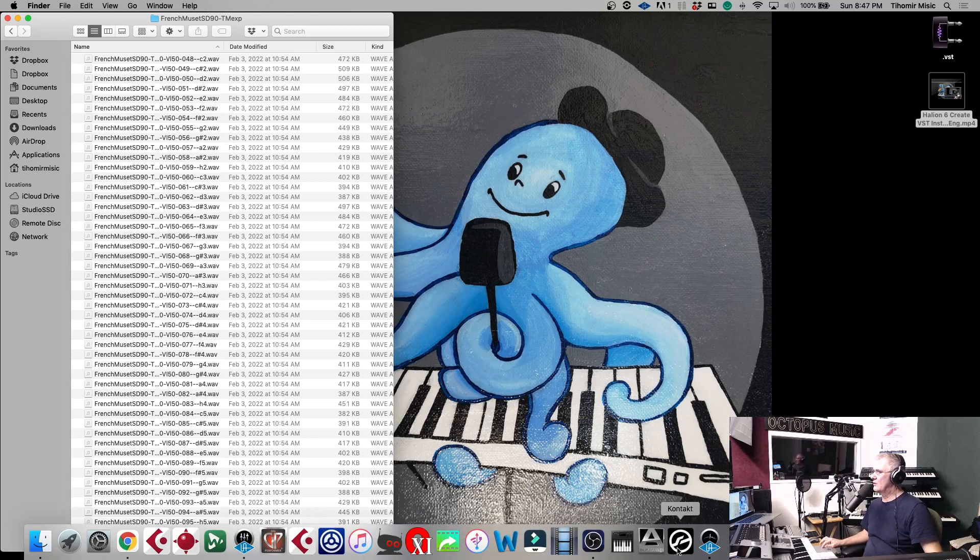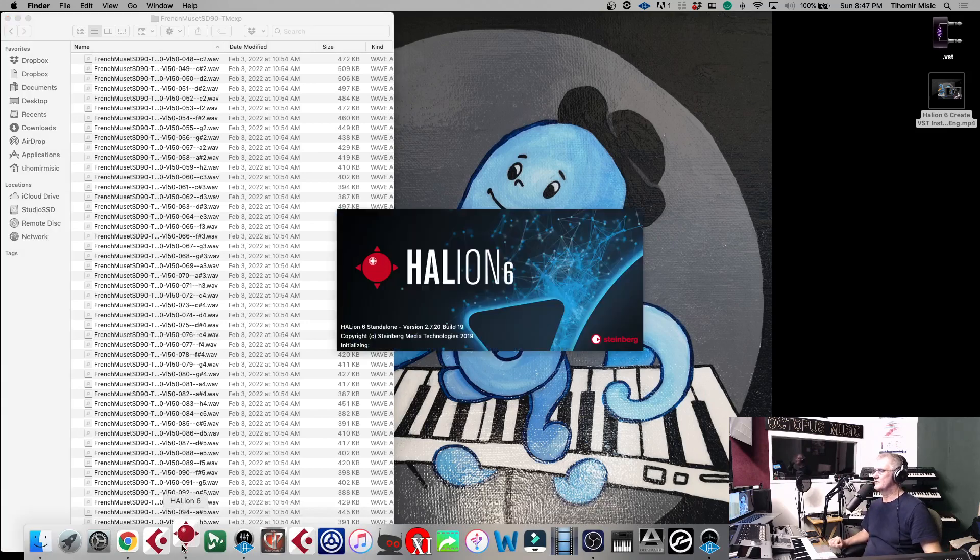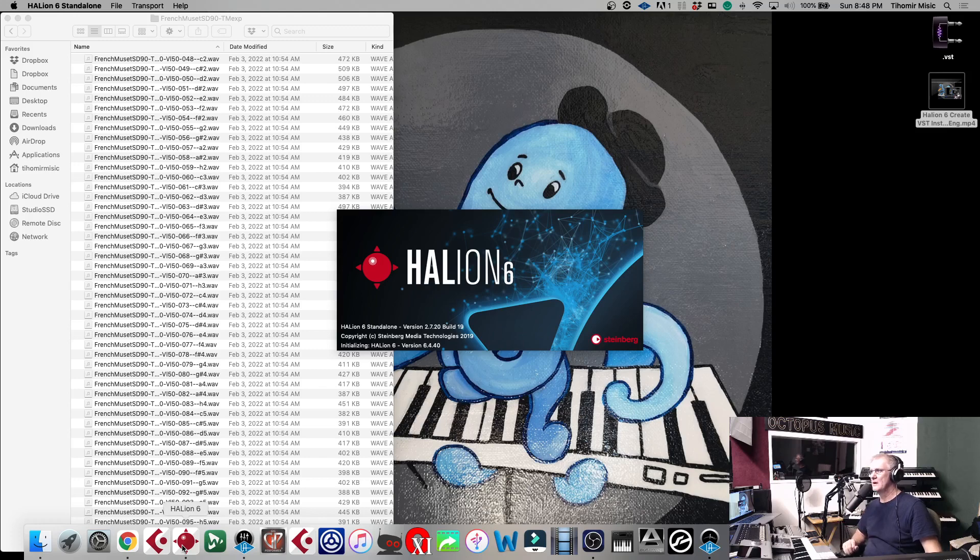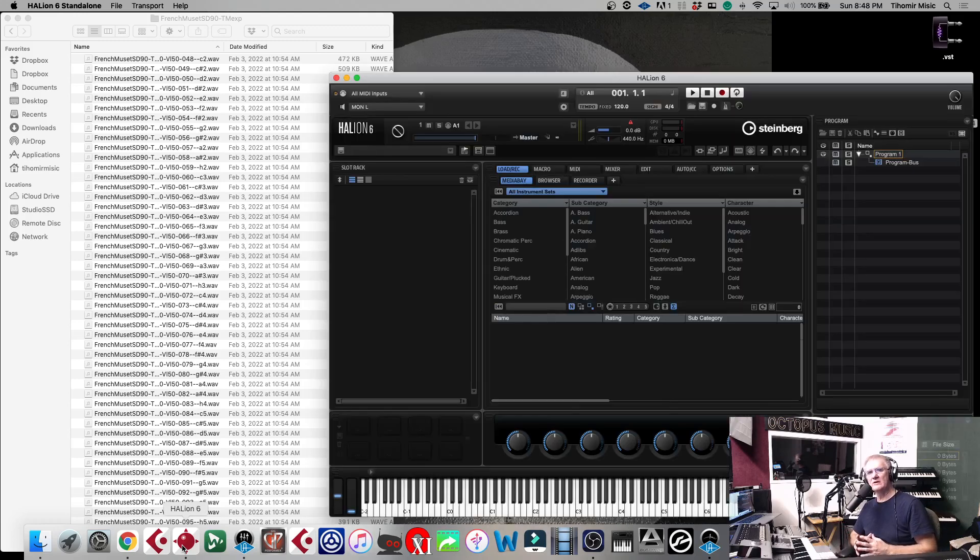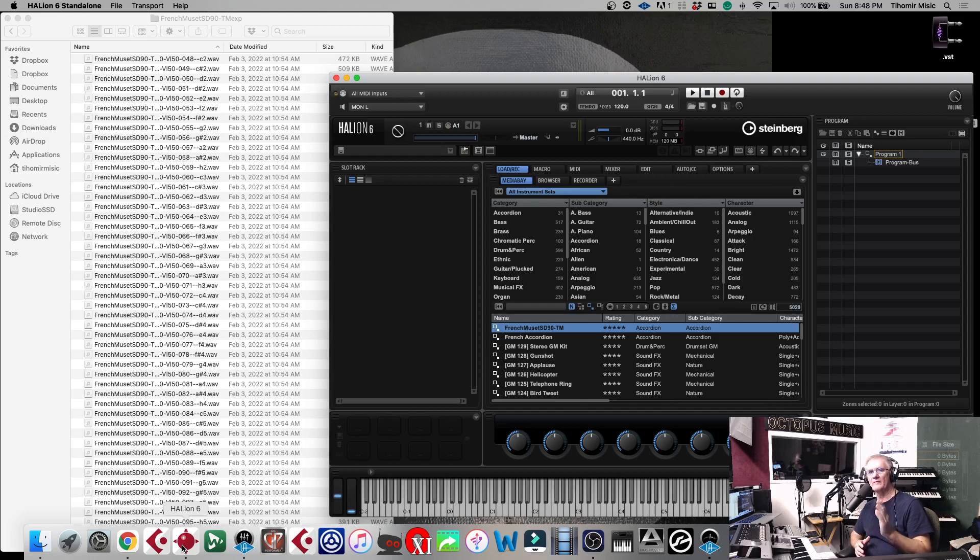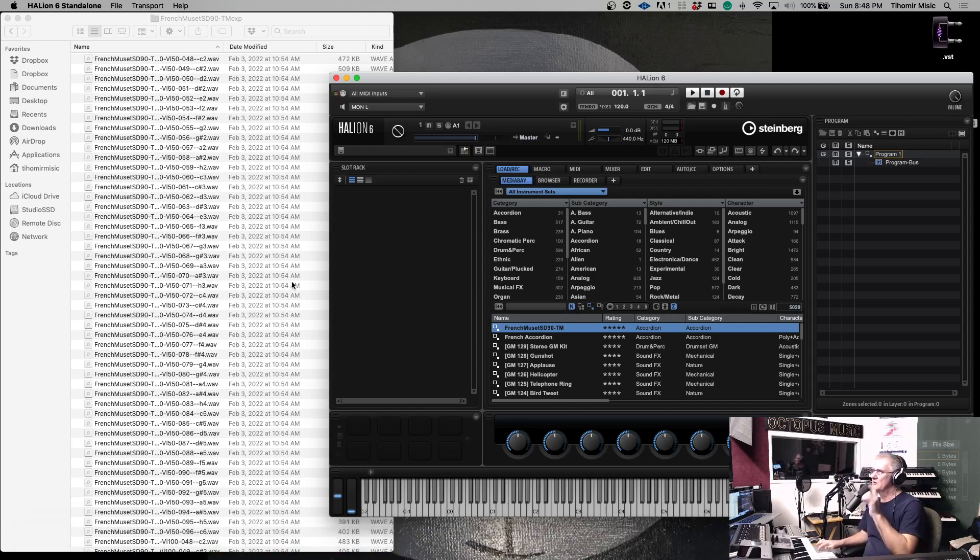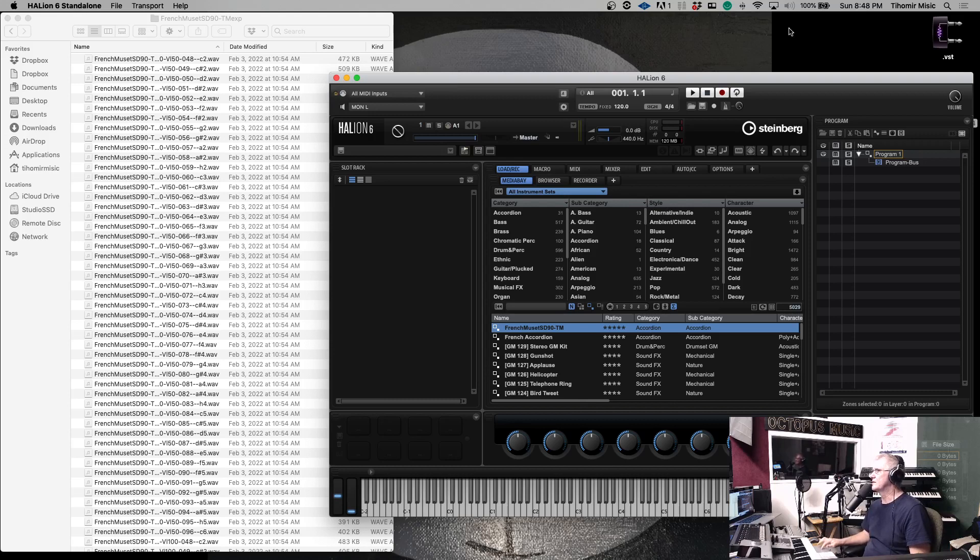Now I will open Halion 6 from Steinberg. It is professional version. You can create a virtual instrument in professional version of Halion 6. You have in Cubase Halion 6, but it is Halion 6 SE in professional version of the Cubase. This is separate. This is full application. I bought pro version of Halion 6.